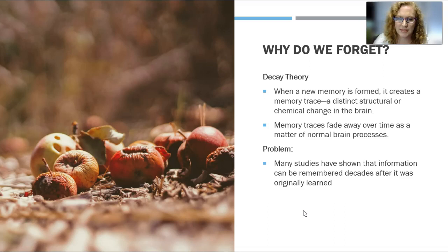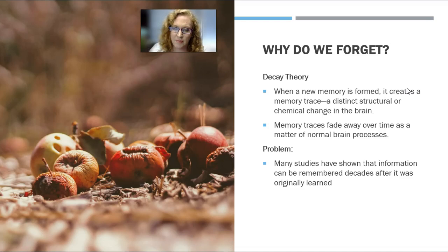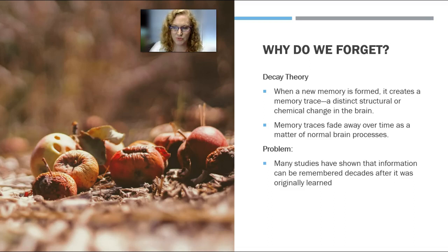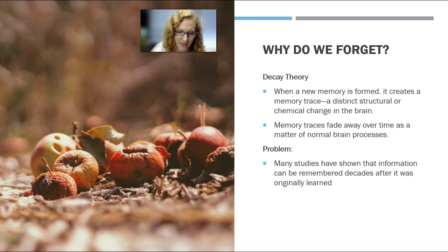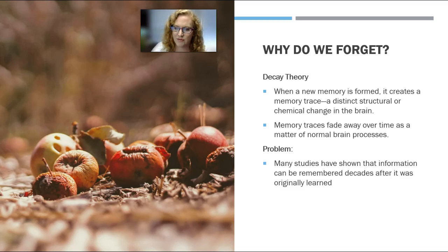So why do we forget? There are a few different theories. One is the decay theory — that when a new memory is formed, it creates a memory trace, a distinct structural or chemical change in the brain, and that memory traces fade away over time as a matter of normal brain processes. The problem with this is that many studies have shown that information can be remembered decades after it was originally learned. For example, I can absolutely remember my very first phone number from when I was born until I was 10: 356-4794. That was my phone number in Champaign, Illinois. But I couldn't tell you any of the phone numbers after that until my most recent one. So that seems to defy decay theory — why would I remember one from when I was 10, but not the one from 15 years ago when I used to live in Wisconsin?